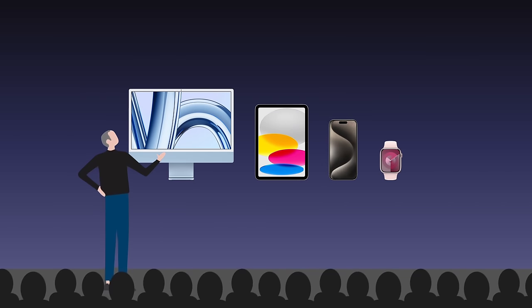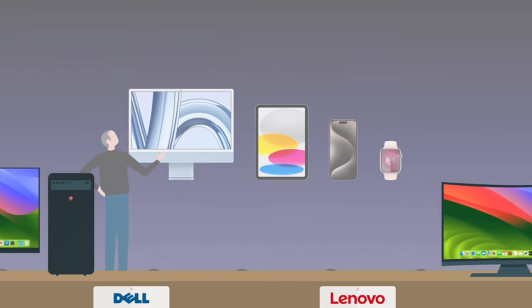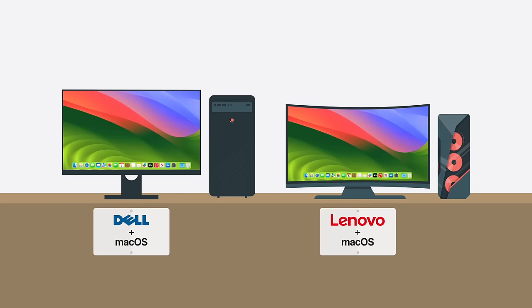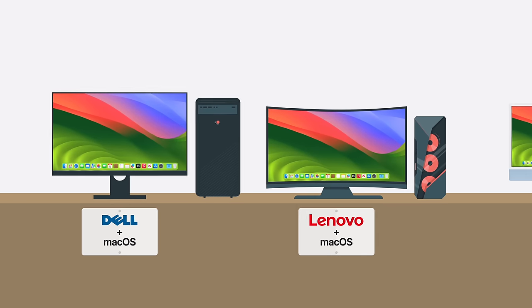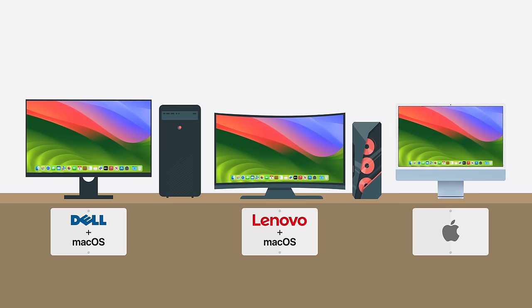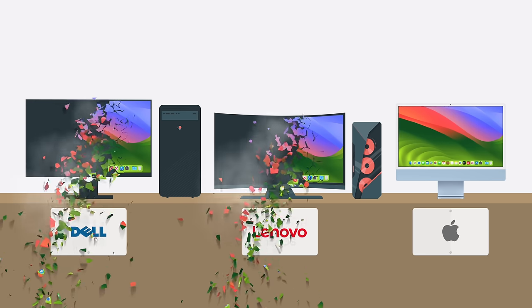they can avoid direct competition with other companies. That's part of the reason why Steve Jobs never wanted the Mac operating system to be licensed to third-party PC makers. It would create direct competition with Apple's hardware.